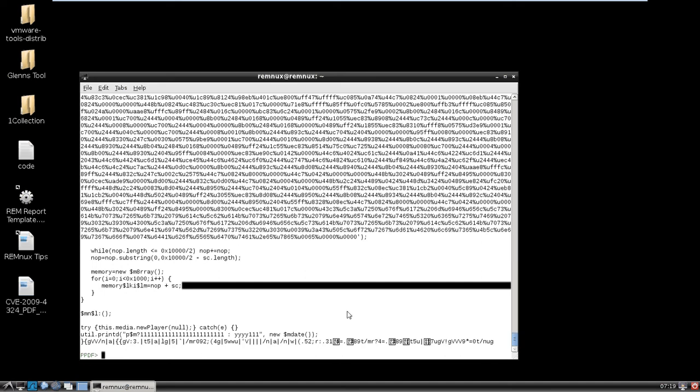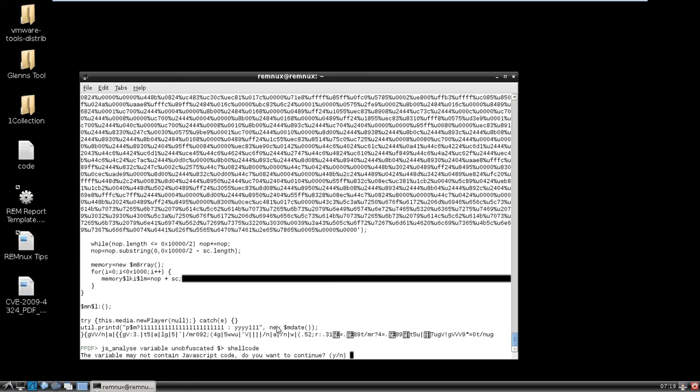So if we wanted to try and change that, we could probably do some editing to the variable itself to only focus on the snippet that we wanted. And then we wouldn't have the weird output text right here. But anyway, so now we can do JS analyze and you can also do tab completion here. So that's always nice as well. And let's put that to a new one called shell code.